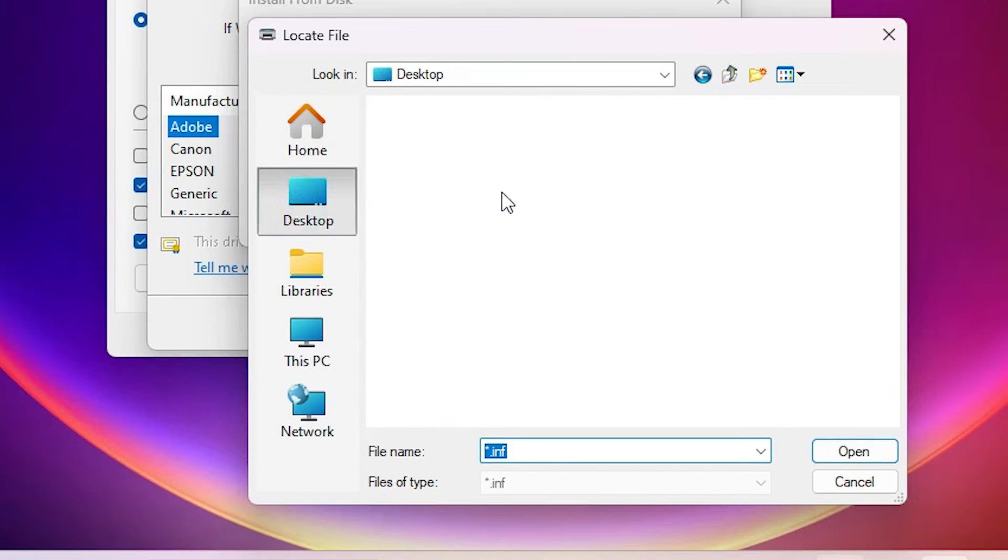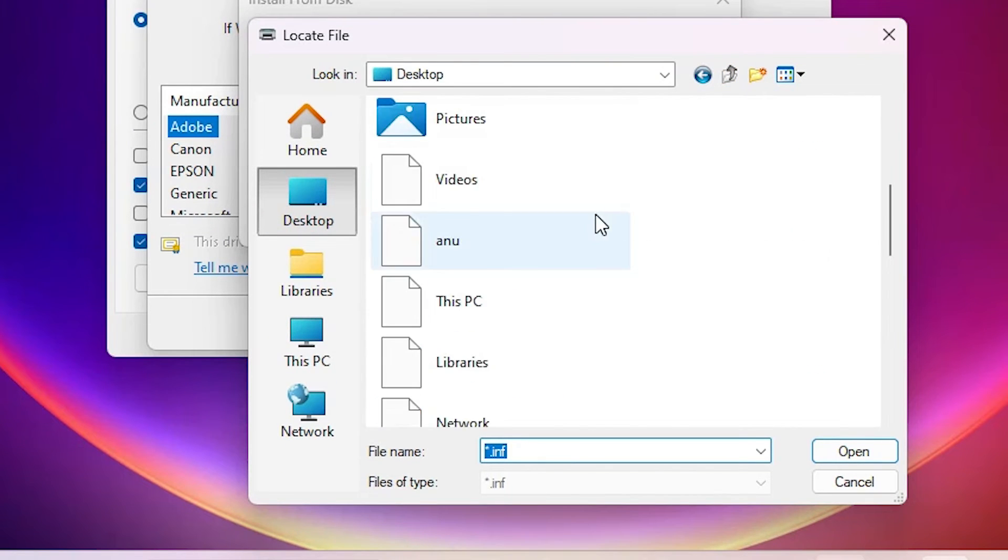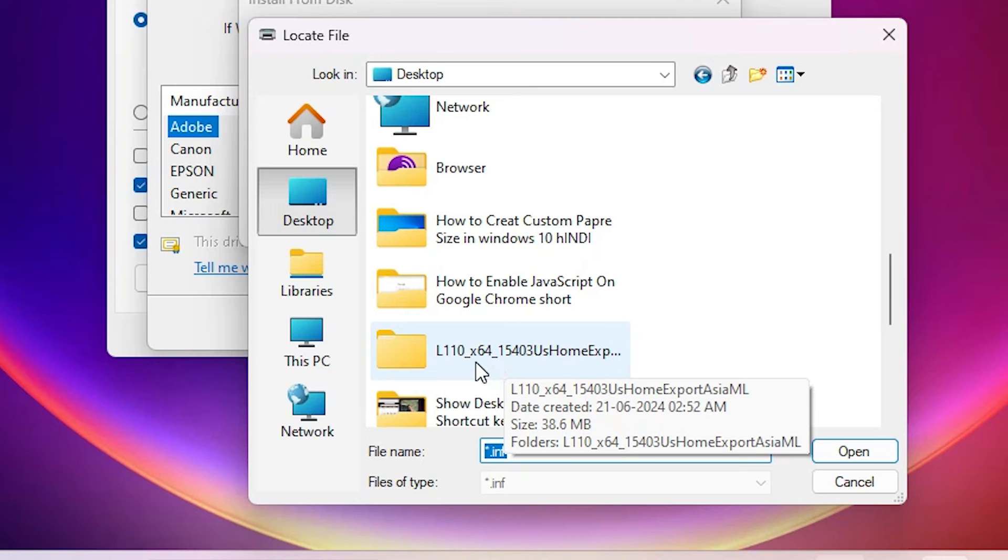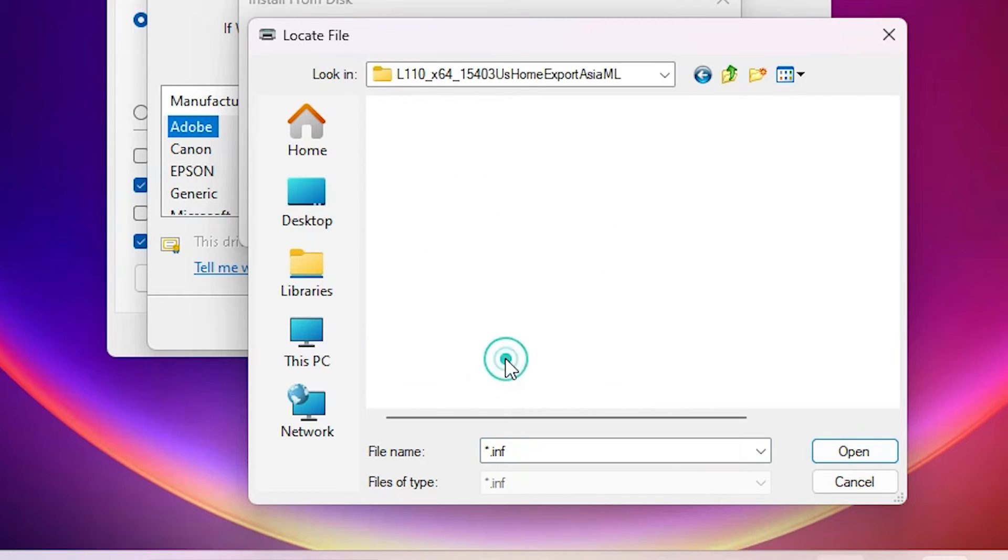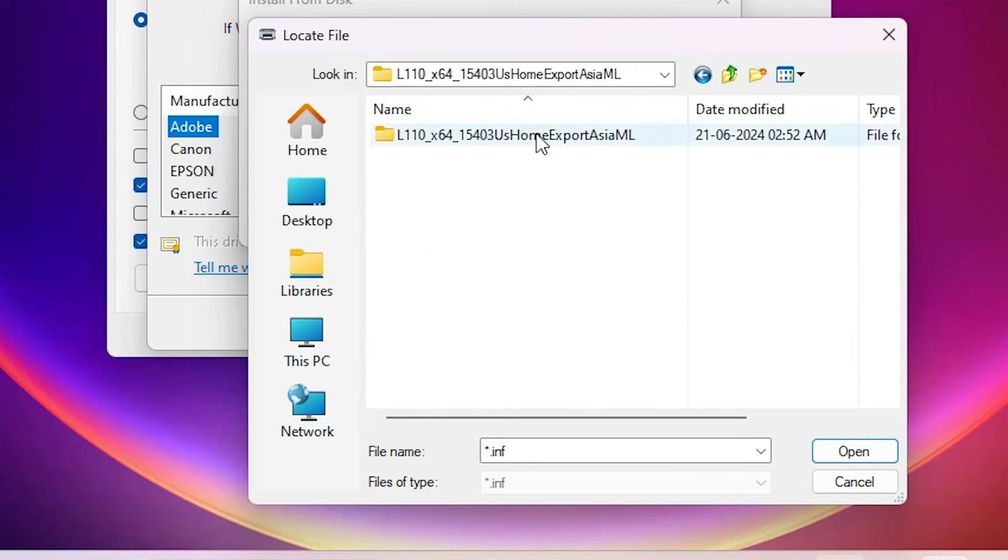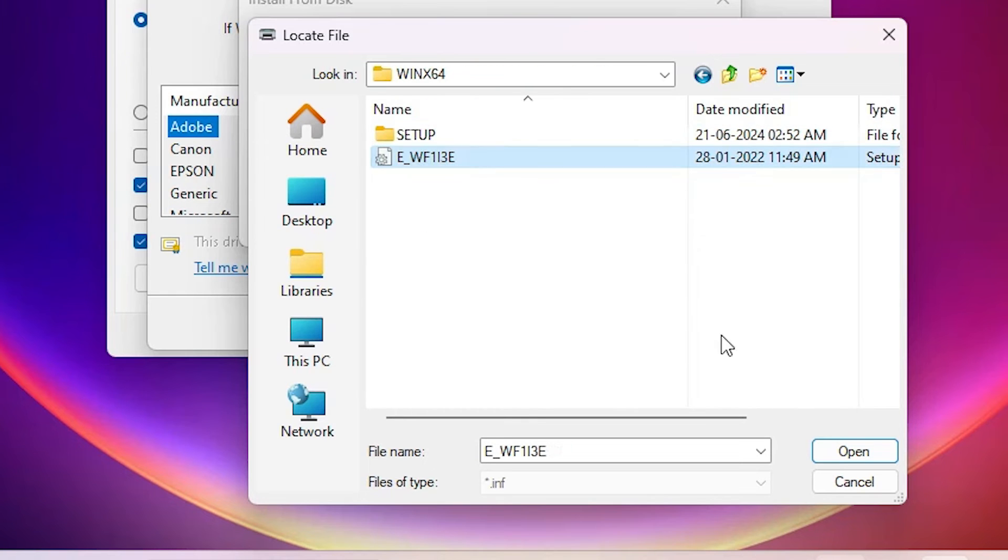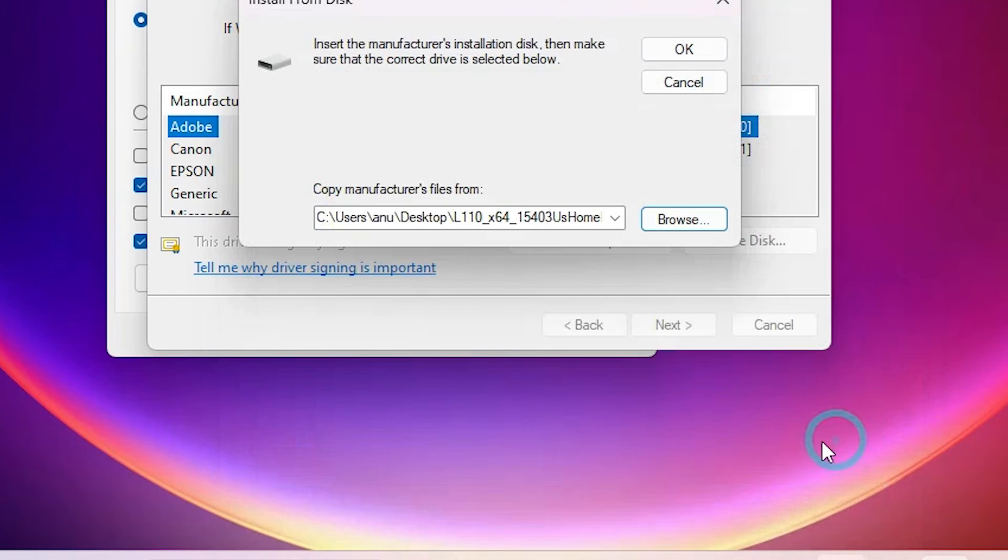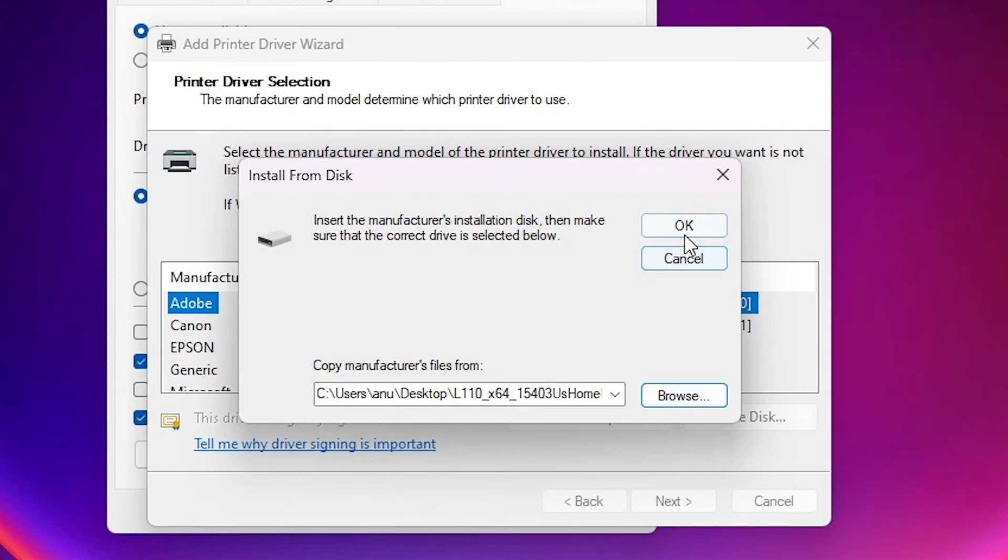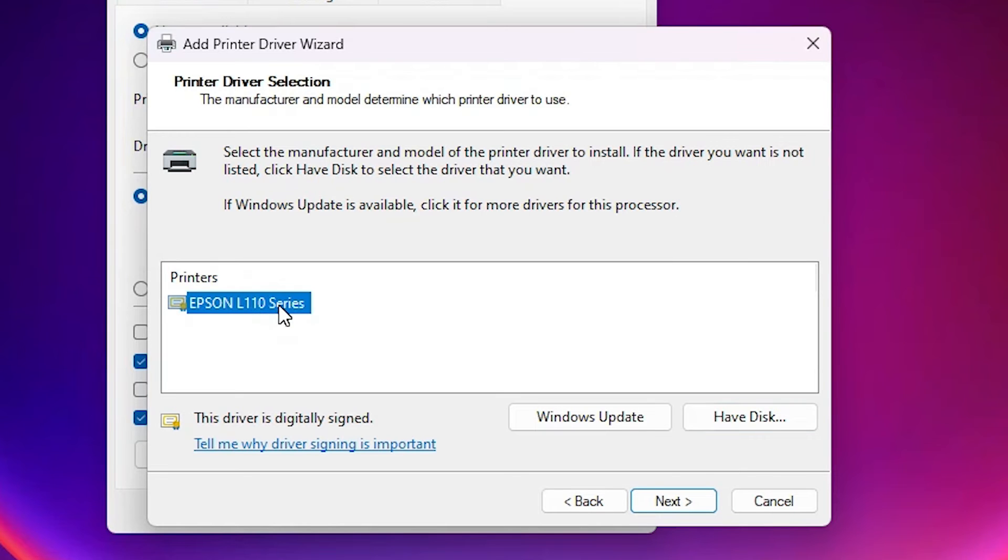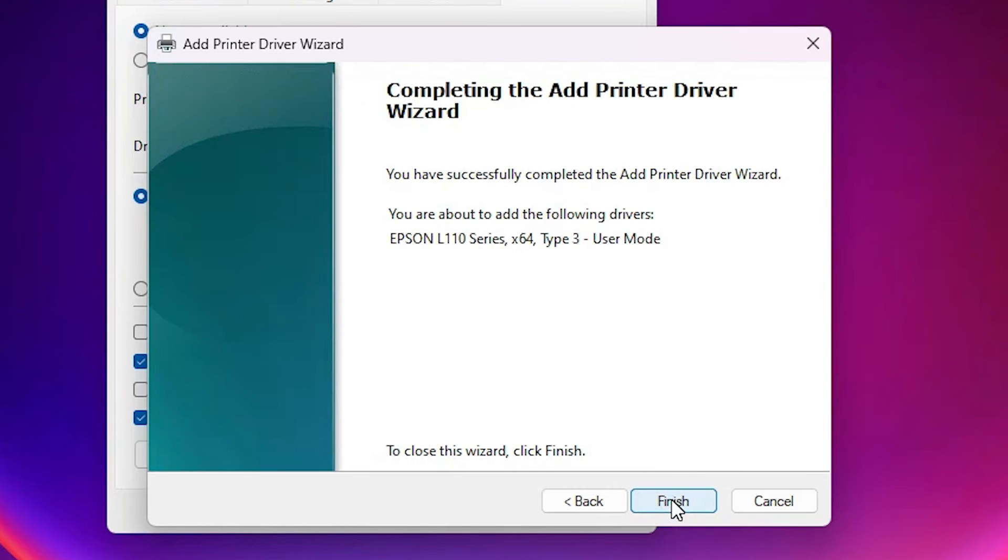Go to the desktop. On desktop we find L110 our newly extracted folder. Double click on newly extracted folder. Double click on it. Double click on it. Here we find a single file. Select that file. Click on open. Click on OK. Here we find Epson L110 series. It is a series printer. Select that. Click on finish.